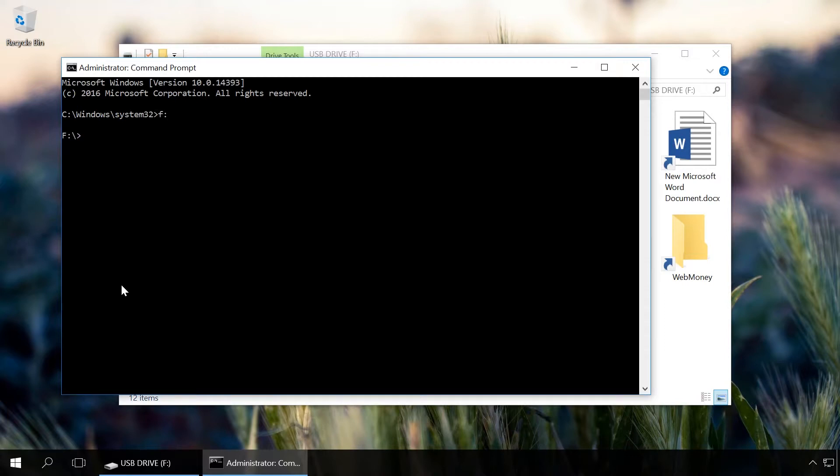Enter the command F and press Enter. F is the letter of the USB drive infected by a virus.